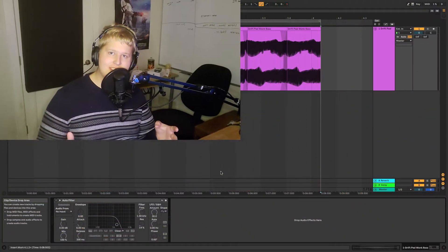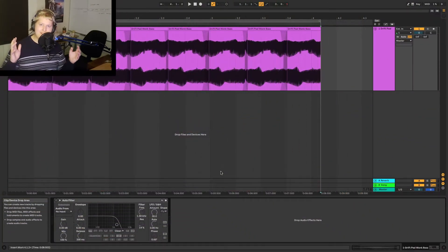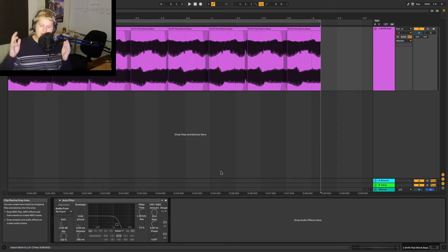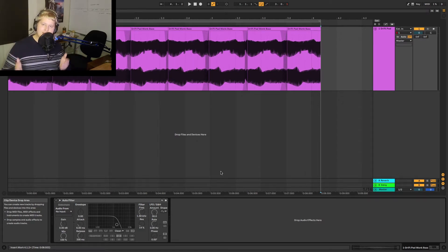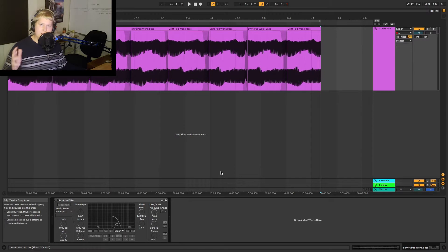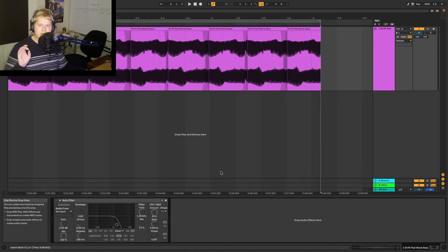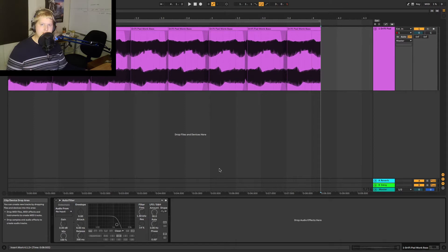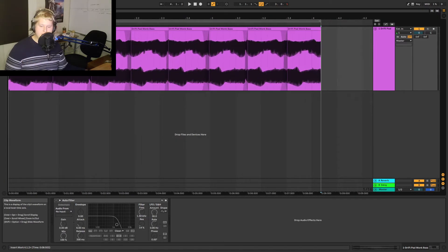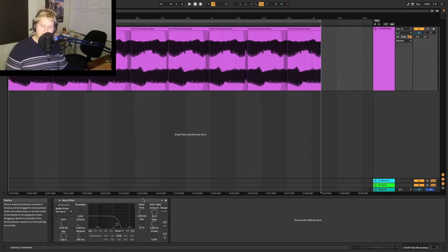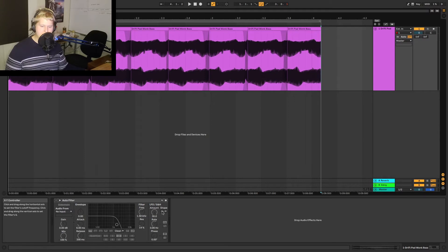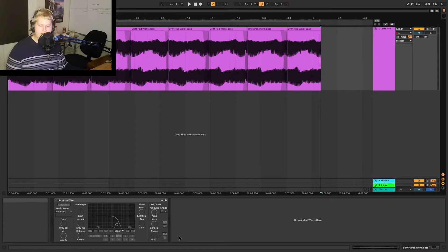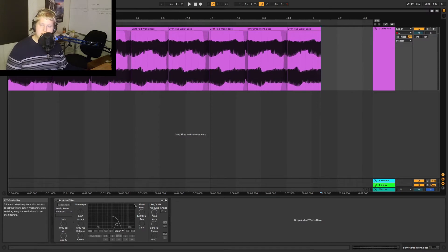Now as you can see in front of me here I have Ableton open again and you're going to see a very familiar plug-in at the bottom here which is the stock auto filter in Ableton. I know we already covered filters but I'm going to use it once again to kind of demonstrate how an LFO works and how it modulates and what it can do. As you can see on the right side of the filter here it has this section called LFO-S and H.